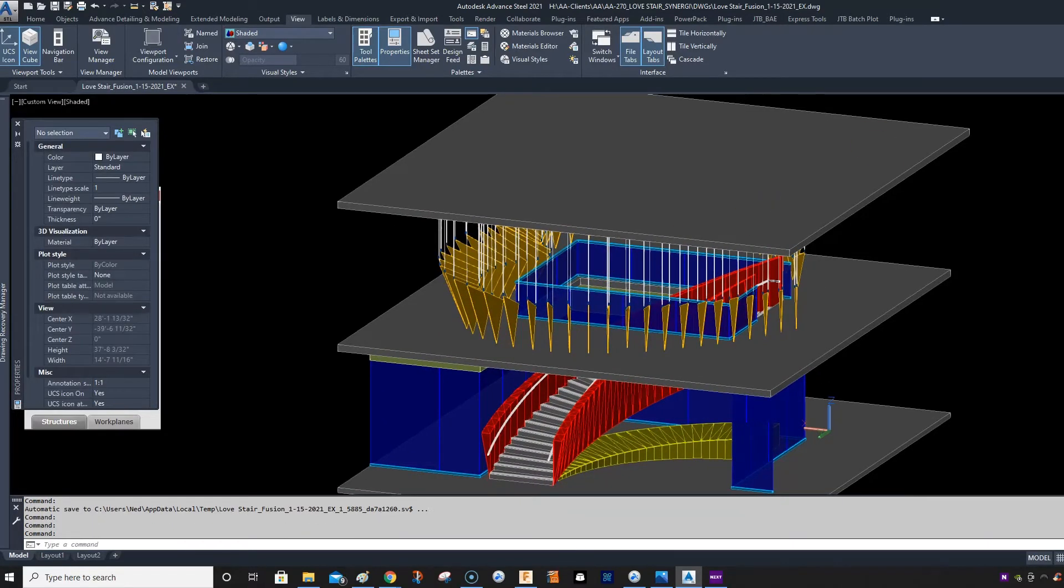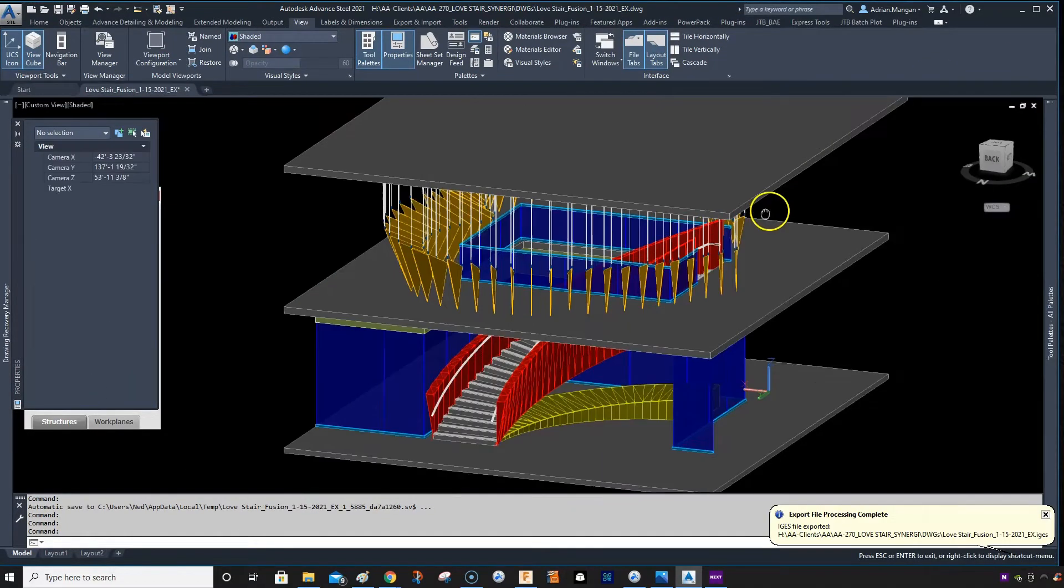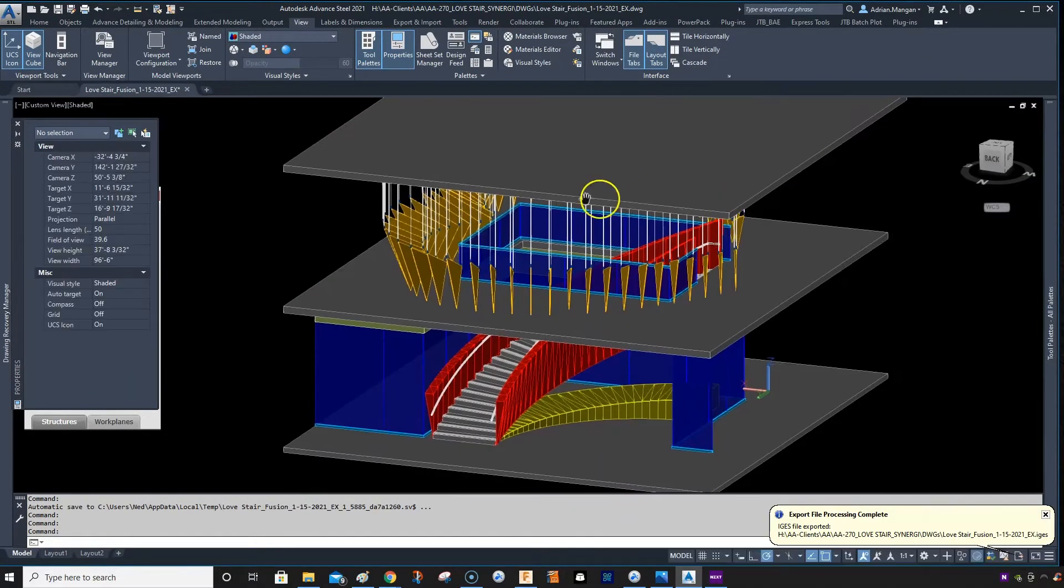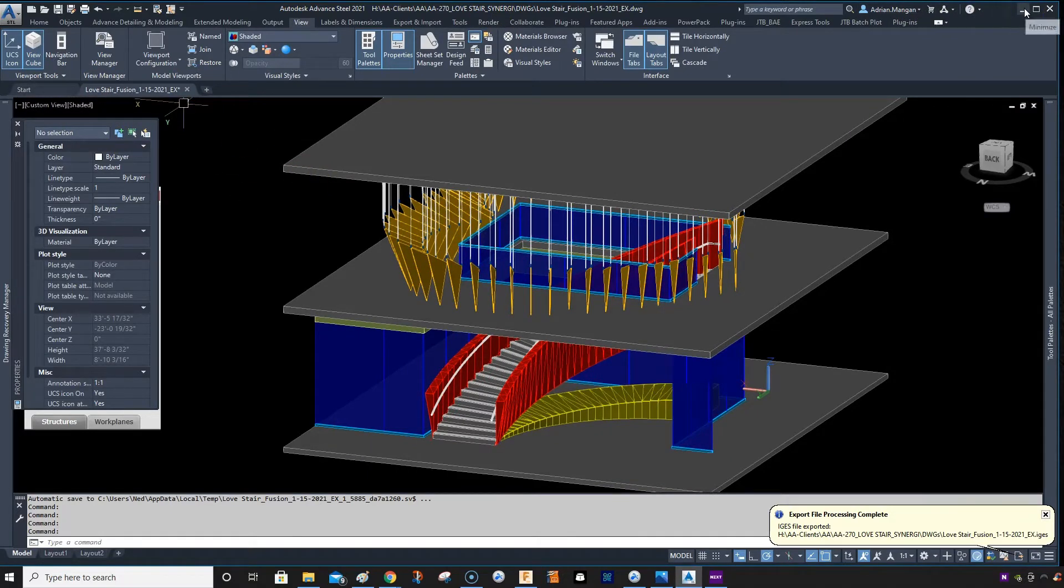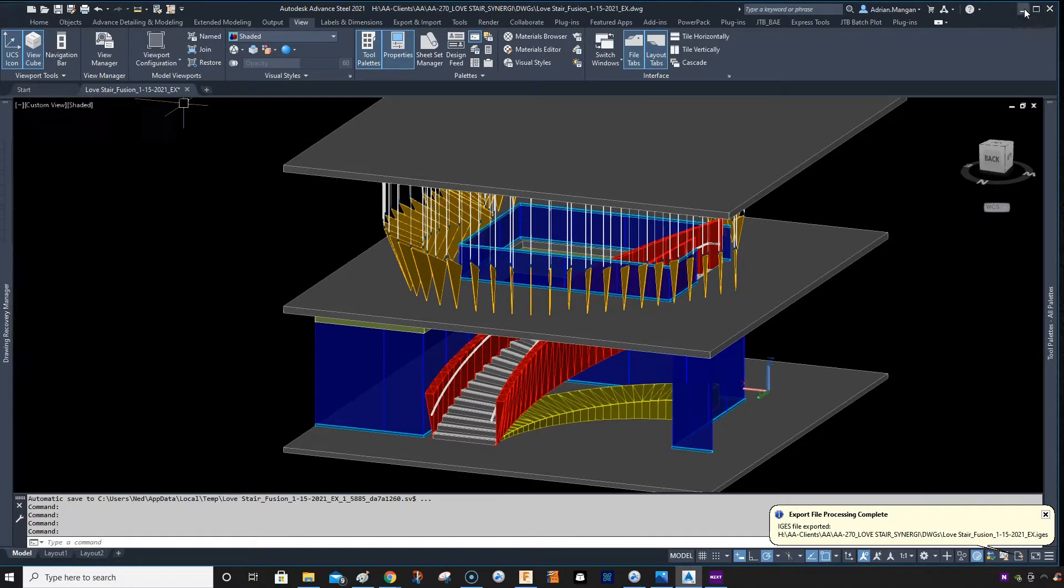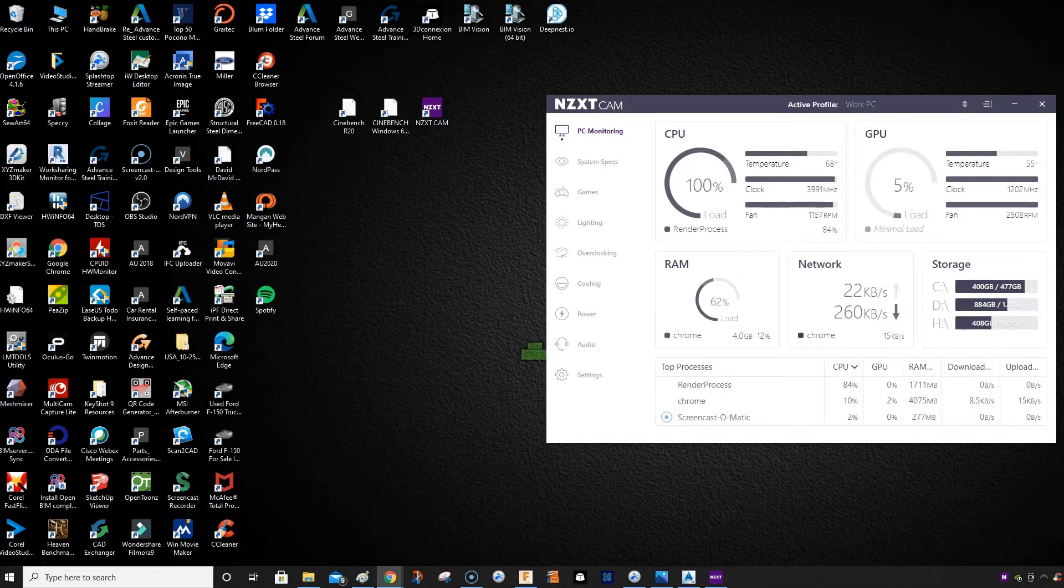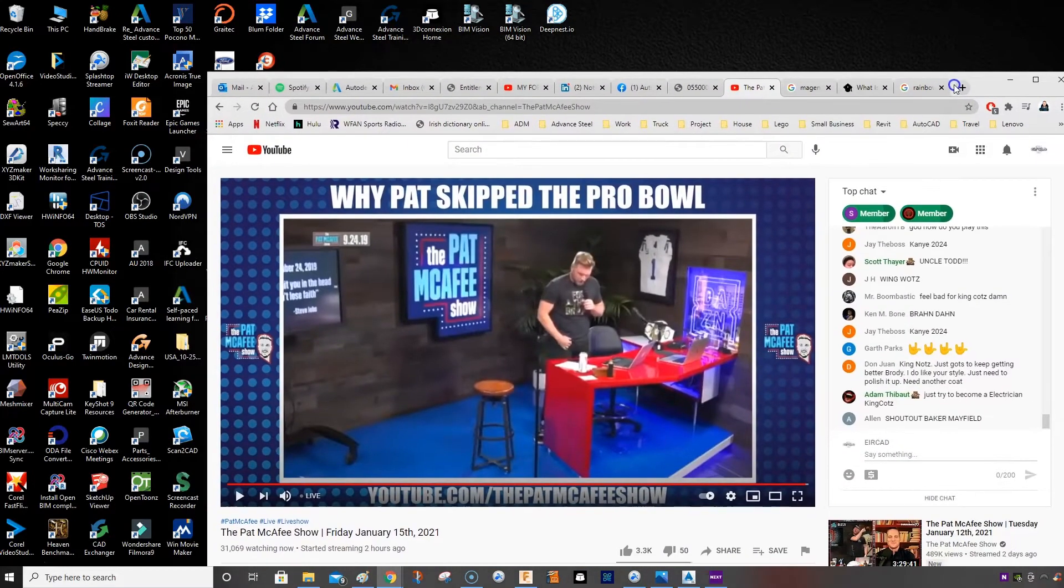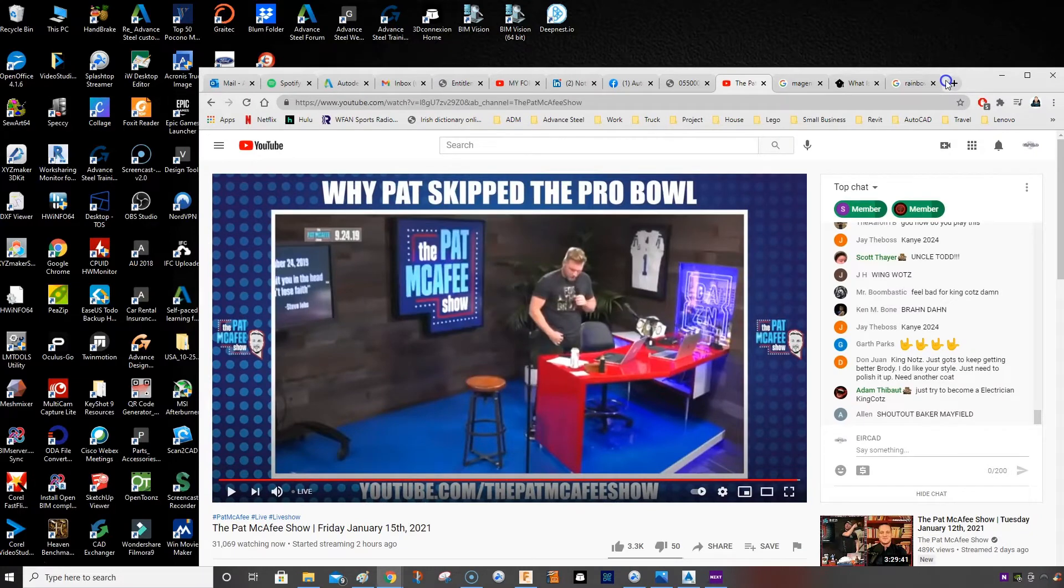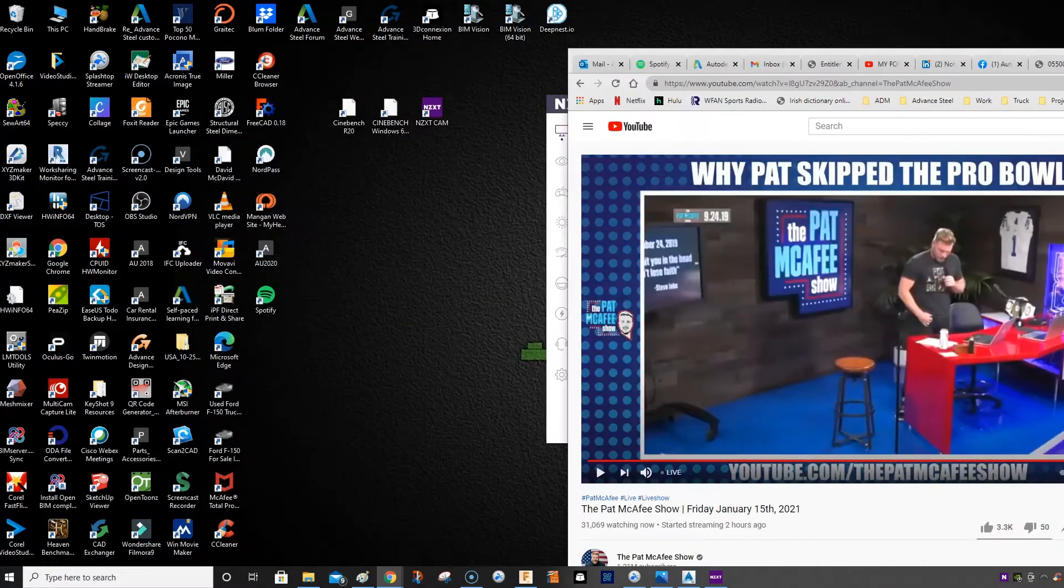This is the stairs I'm working on and I have Advanced Steel open. This is just one file or one drawing open, so let me minimize that. I have quite a few tabs open here.